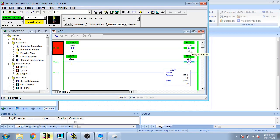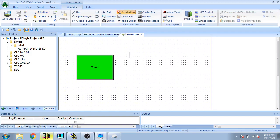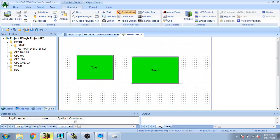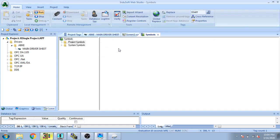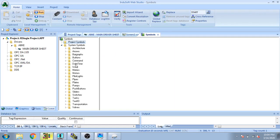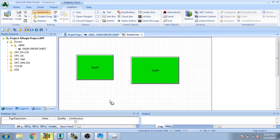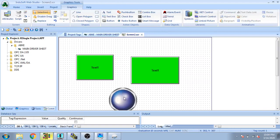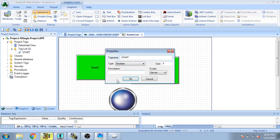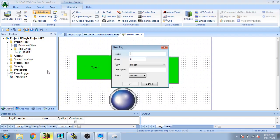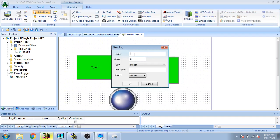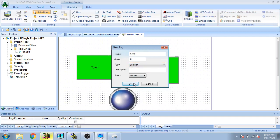Now I am going to create the next element — an optional button. I create a symbol by selecting a project symbol and choosing a pilot light. I select the pilot light I want, then create a new tag named 'stop' and set it to Boolean, then click OK.